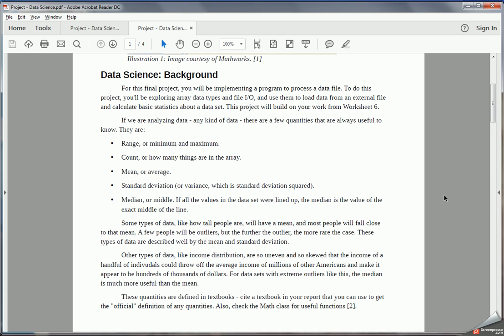Different types of data have different characteristics, and those characteristics make these different quantities change their relationships. For example, if we look at a quantity like how tall people are, that's distributed in a certain way. There's a given average height, and everybody is distributed around that average. That distribution is such that most people are close to the mean, and the further we get from the mean, if we're looking at extremely tall or extremely short people, those become more rare.